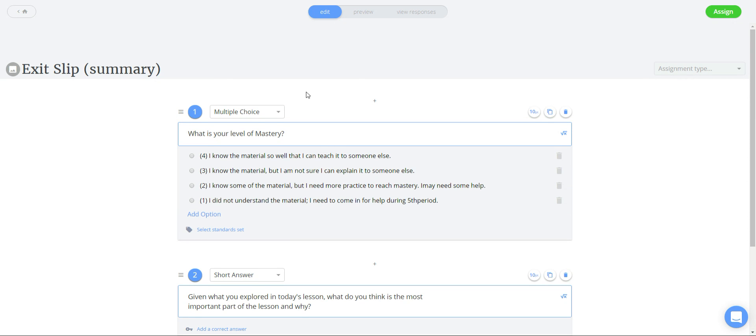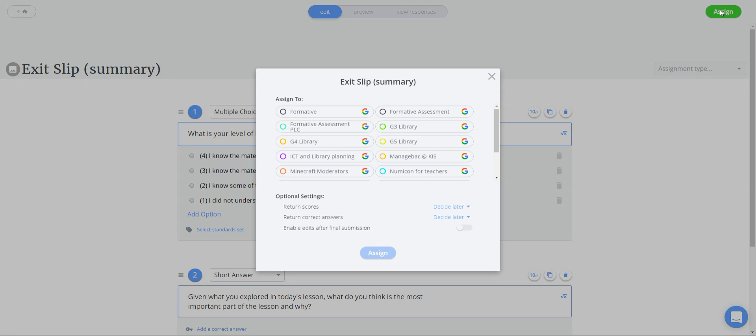After you have edited your questions you are going to go over to the assign button on the top right corner.